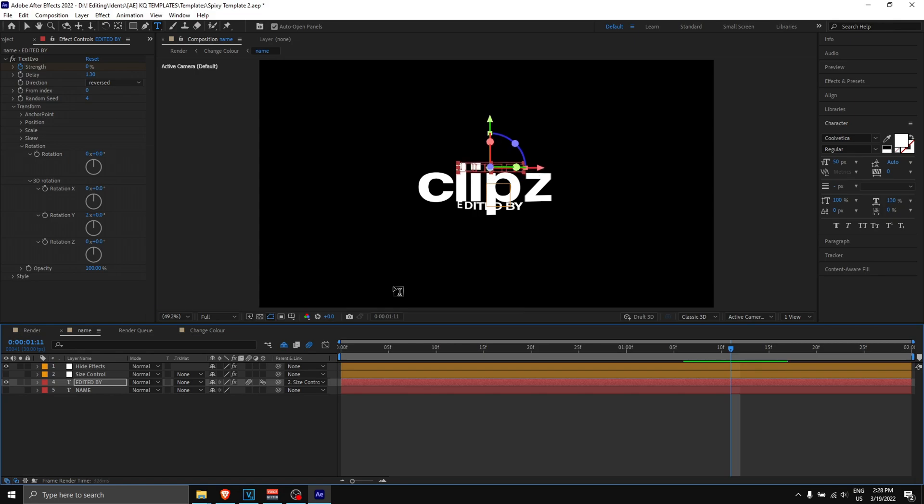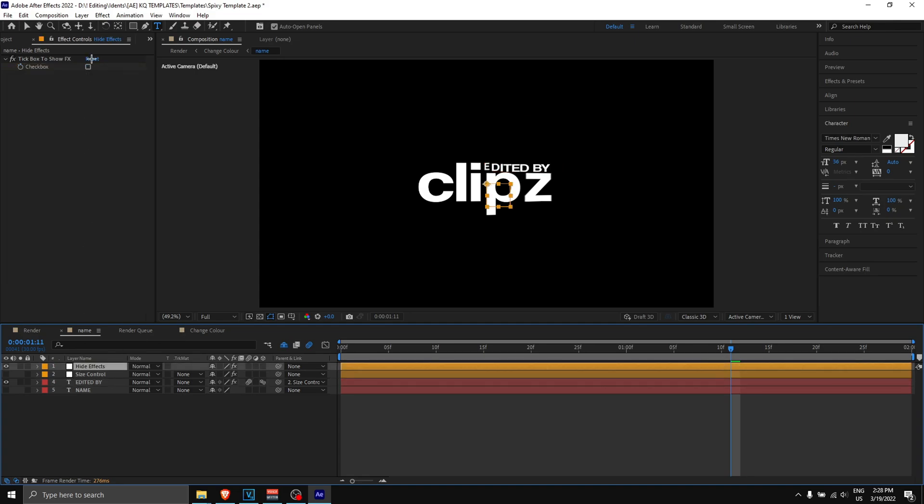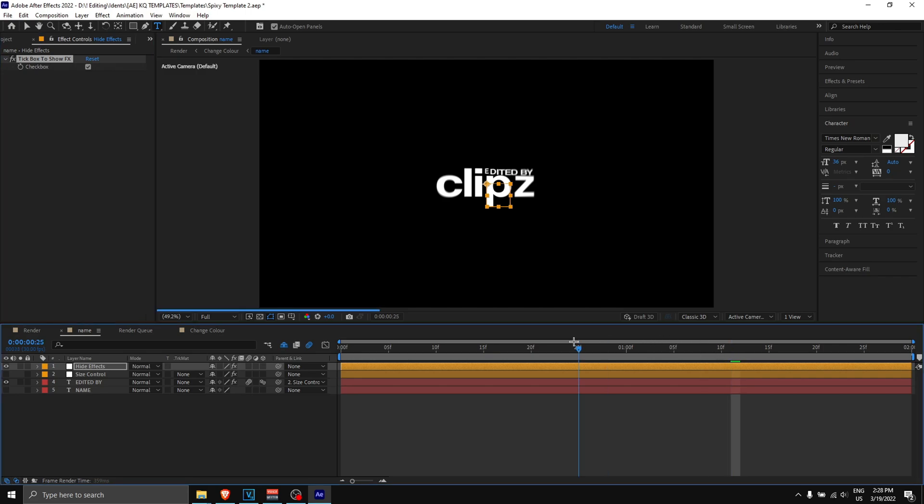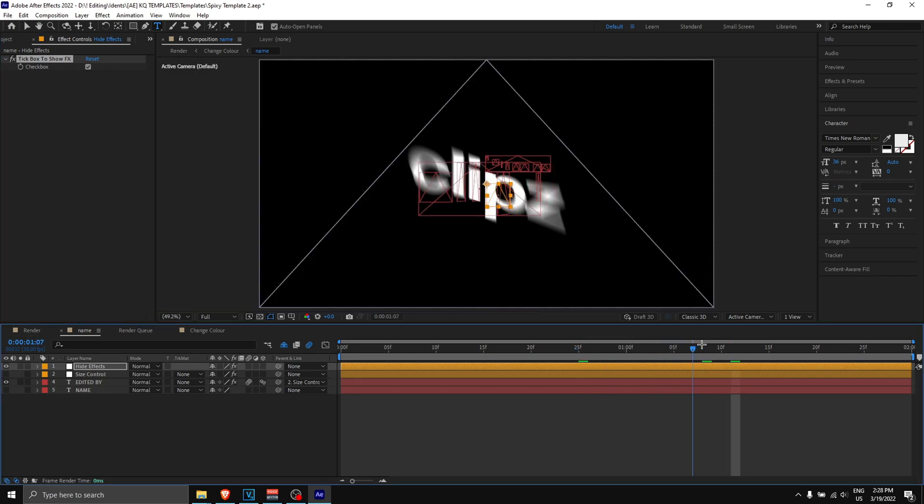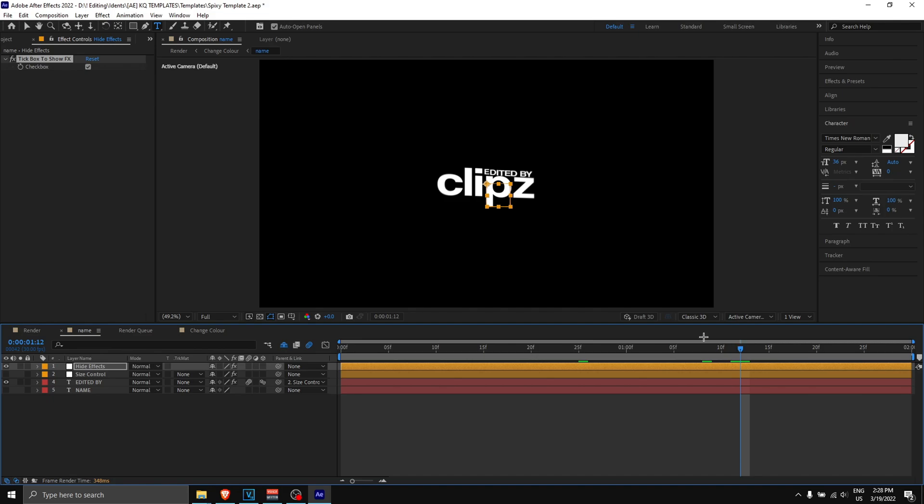Once this pops up, go to effect controls and disable this for hide effects. Then you can go back to 'edited by' and just use your arrow keys. I'm going to be going up with my arrow keys, and I'm going to be placing it on the right side. Now I'm going to hold right arrow, and boom, here we have the edited by, all aligned, all good.